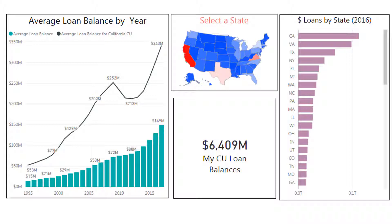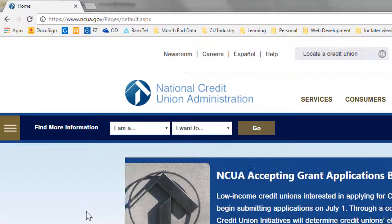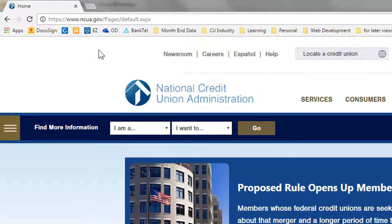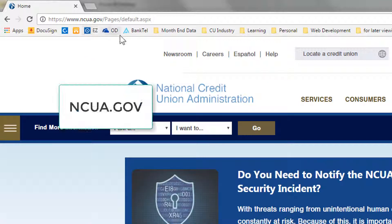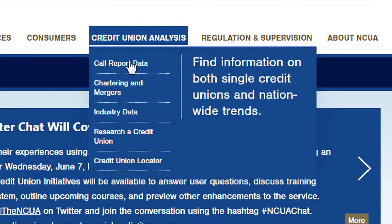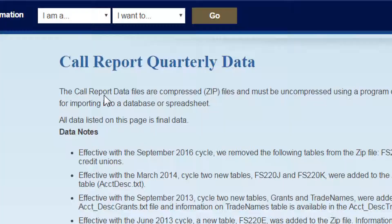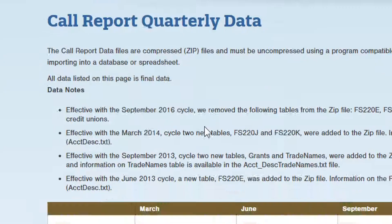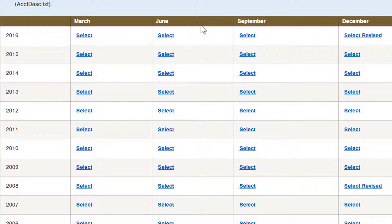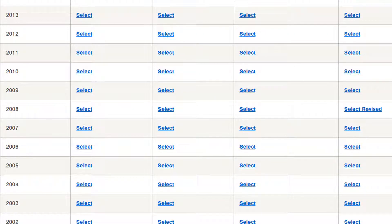The first thing we want to do is get our data. You can get this publicly on the ncua.gov website. We're looking for call report data and we want quarterly data. Once you get here, you have quarterly call reports. If you're not familiar with this, these call reports have all the financial information. It'll have your balance sheet, income statement, and pretty much everything like that. It'll also break down the loans, delinquency, charge-offs, terms, weighted averages. There's a lot of great information out there.